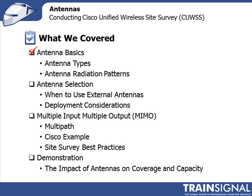Yagi and the parabolic and the patch antennas being some of the typical ones that you see out there. We then talked about how do I use those antennas and when would I use them.